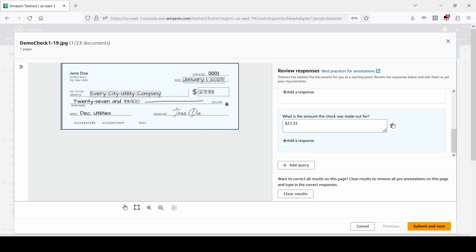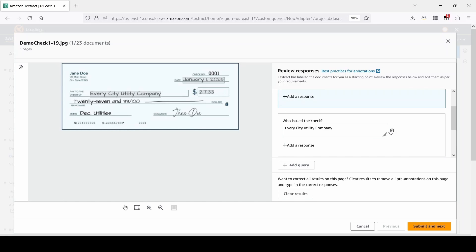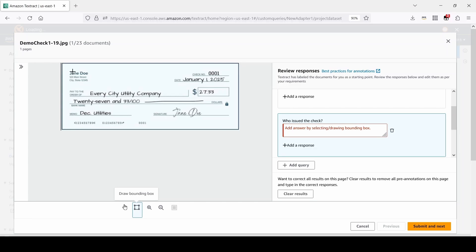Here we can see where we need to correct some annotations. Which we can do by selecting the trashcan icon to delete the previous response, and then using the bounding box tool.